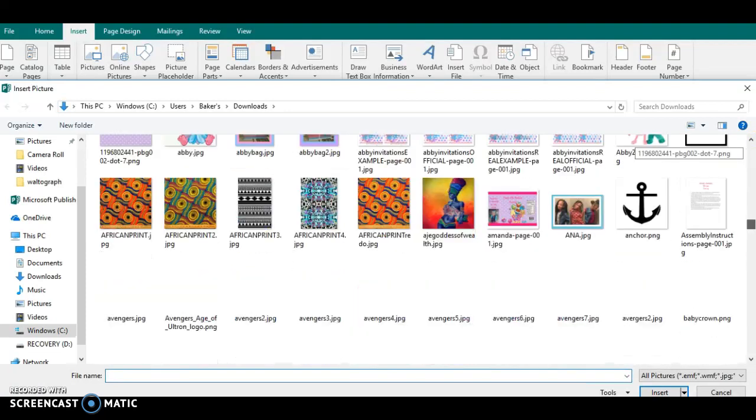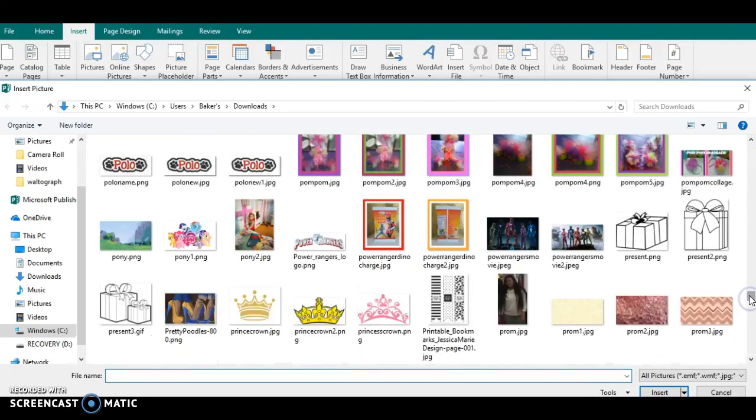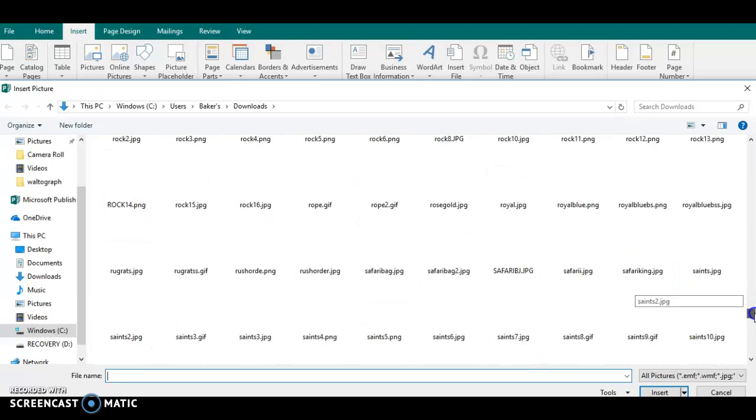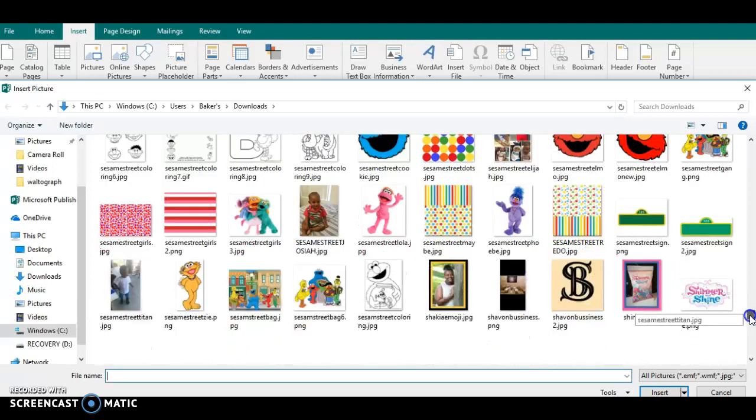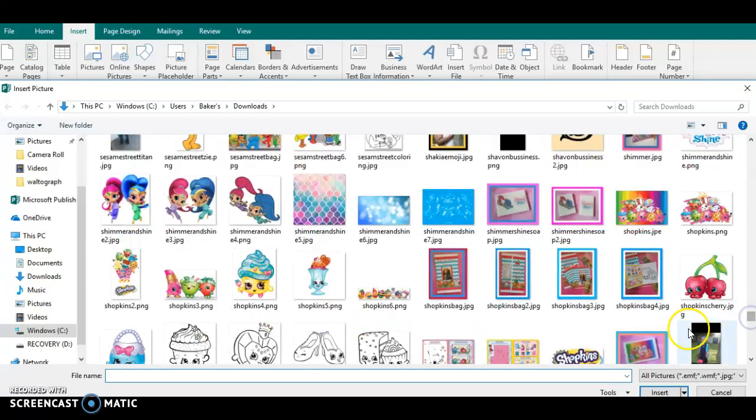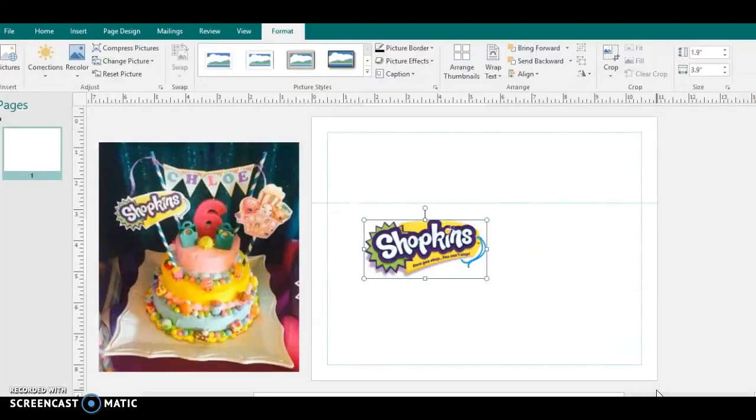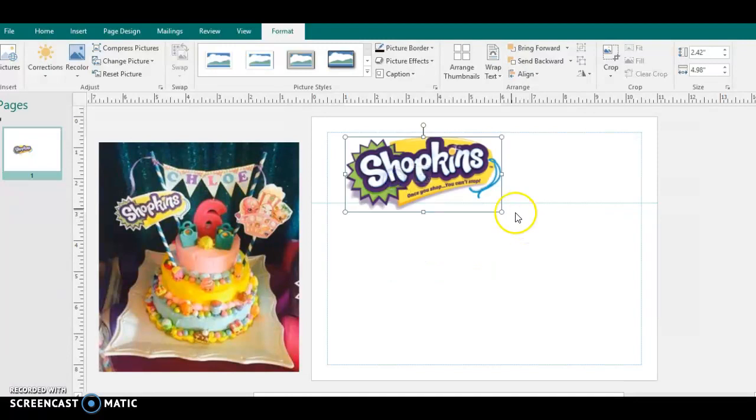Now the only thing you might have to worry about is all cakes and things are different sizes. So you have to know the style cake that you're trying to decorate or what size the customer wants, if they have a specific size. This is kind of small, so we would definitely need that to be bigger.